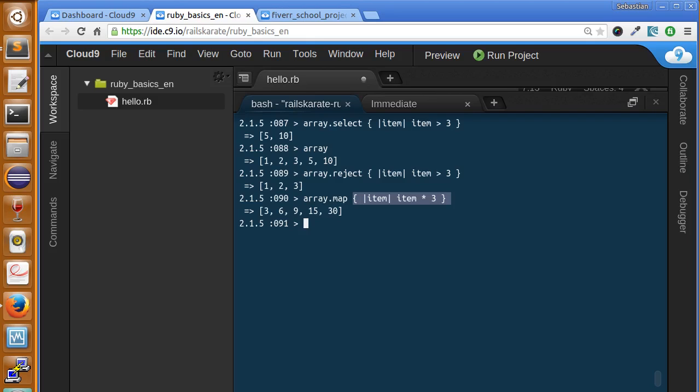In this stage, we learned how to create arrays, work with them, sort them, compare them, and iterate over them. Next up, we will be working with hashes. Don't forget to make the quiz. We have a short quiz for you.